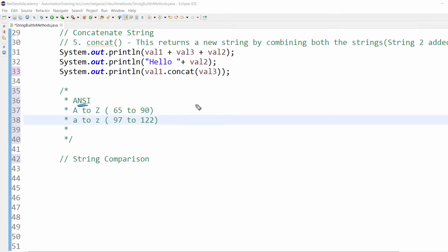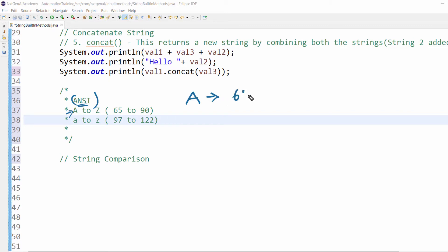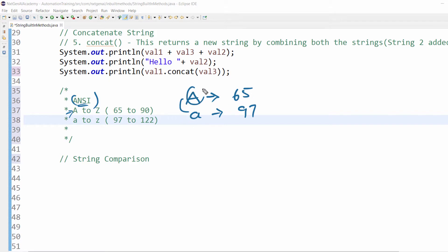The computer always differentiates or identifies based on the ASCII number. When someone types capital A, in the backend the capital A value is 65, and if it is lowercase a, it's 97. Always keep in mind Java is case sensitive, so capital A and small a are not the same.